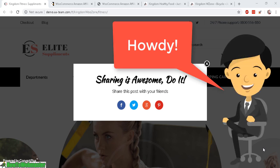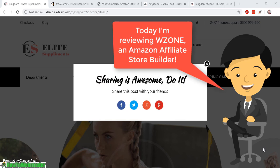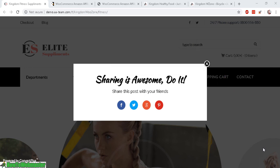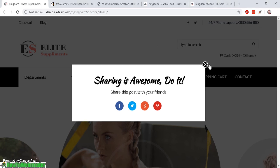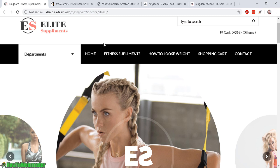Hello affiliate marketers, thanks for checking out another episode from How to Webmaster. My name is Leon and today I am reviewing a WordPress plugin called WZone — it is a plugin to create beautiful looking Amazon affiliate websites.